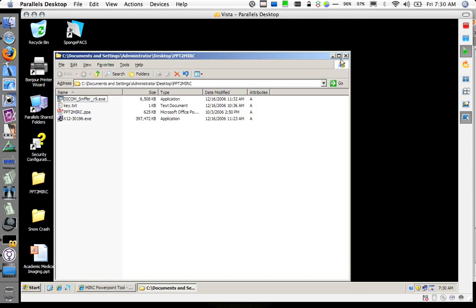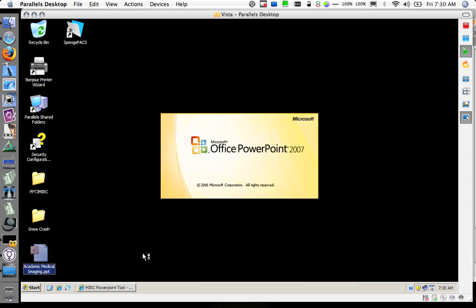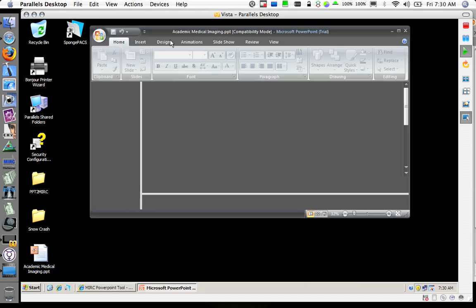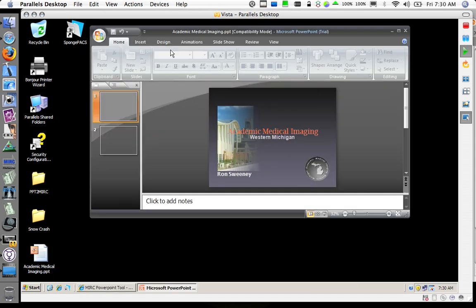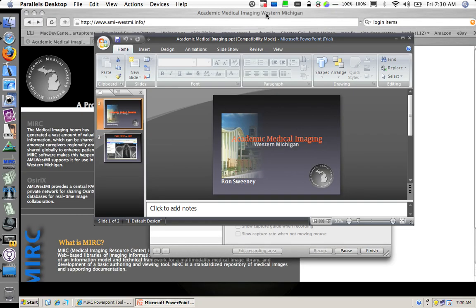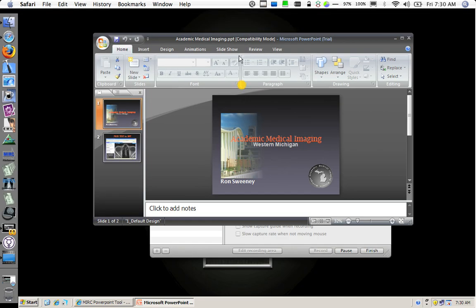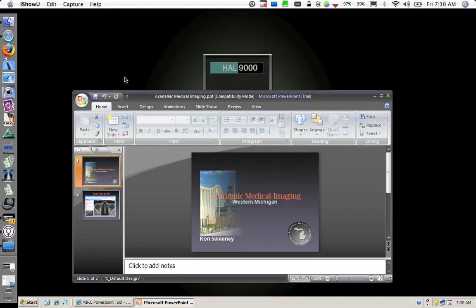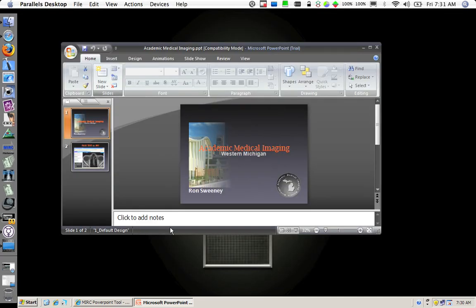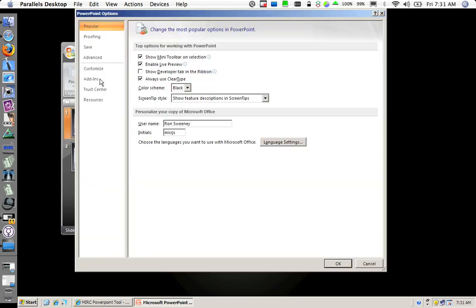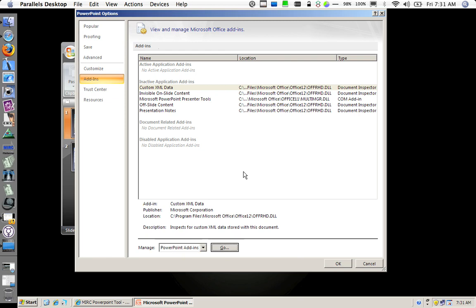I am now going to open up a small PowerPoint presentation here and install the plugin. So here is Microsoft PowerPoint. I am going to go to PowerPoint options, go over to add-ins, and manage my PowerPoint add-ins.